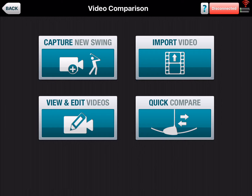You can import video over here, so if you have some swings on your device that you want to bring in, you can bring those in and analyze them. They won't have data married to them if they were not recorded when you were using the radar, but you can bring other videos in.